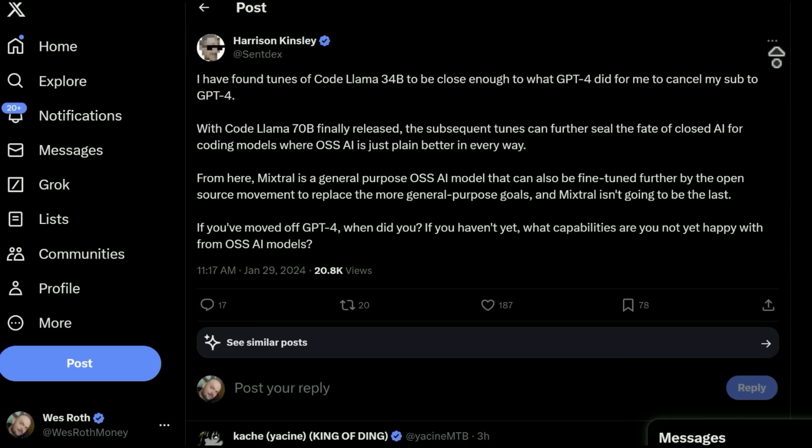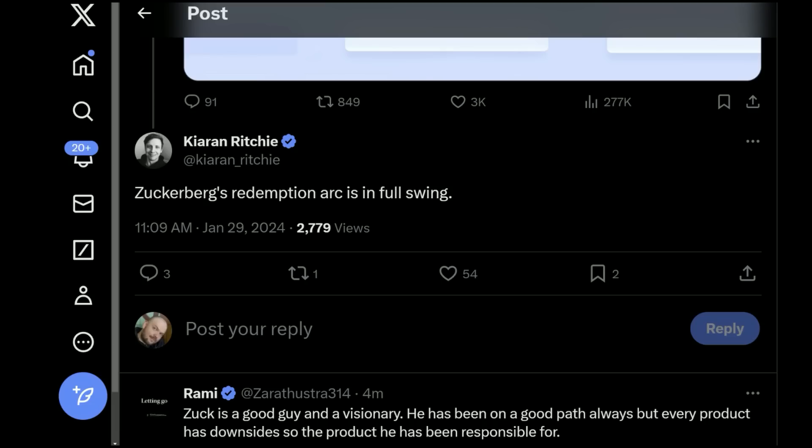This is interesting because very soon we might see these home-cooked models that are better at coding than GPT-4, the leading closed source model. So very excited to see what is ahead for the open source community and what crazy things they're going to cook up with the open source CodeLlama. Mark Zuckerberg being the champion of open source AI, who had that on their bingo card?